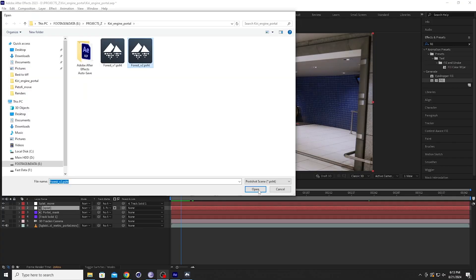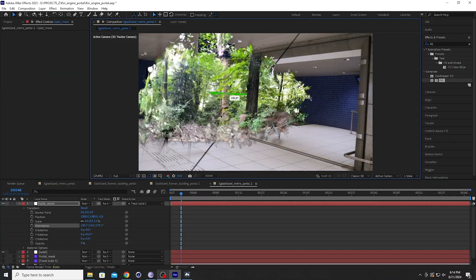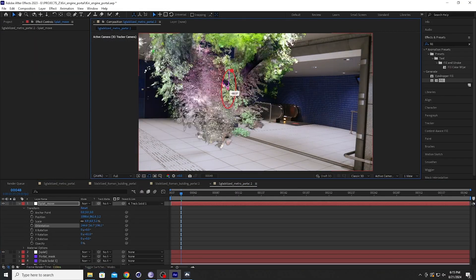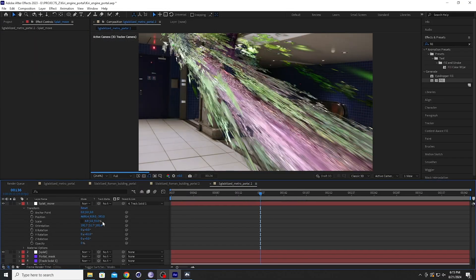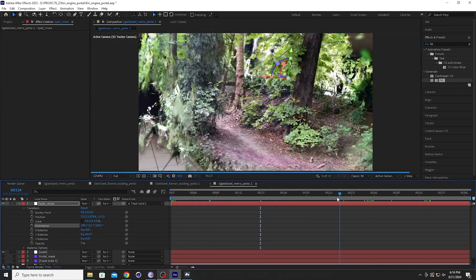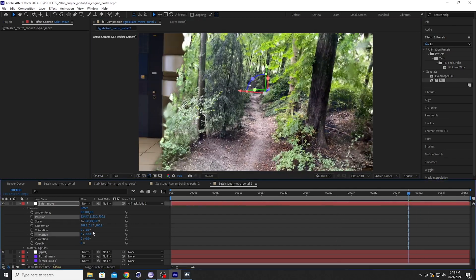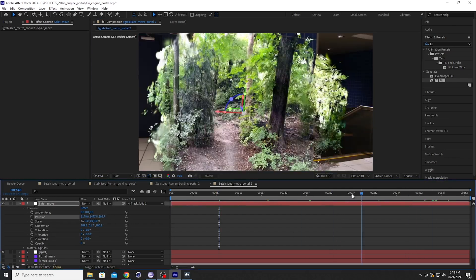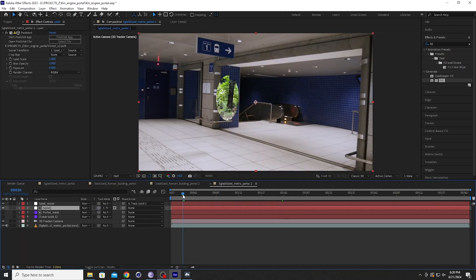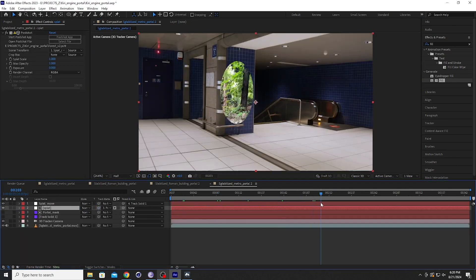Using Post Shot and the Post Shot effect, I imported this scene into After Effects. Then I could track the footage and position the splat where the opening of the portal was, with a mask applied. This is how it looks.